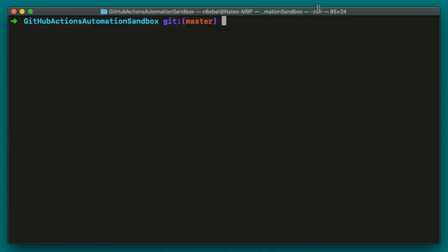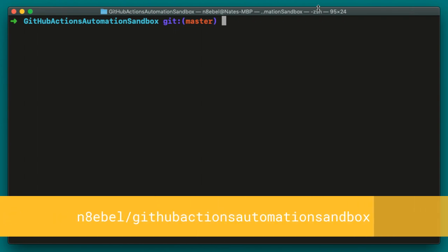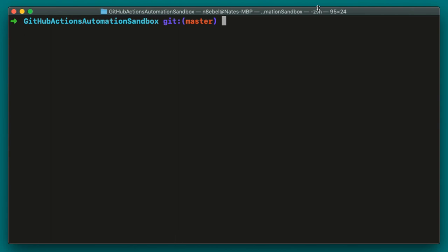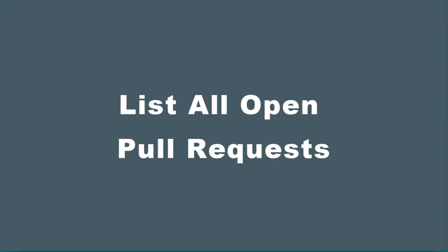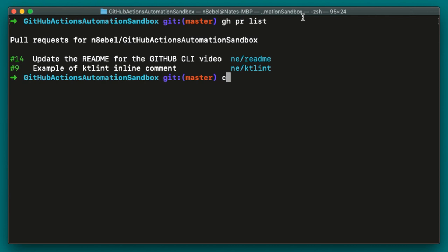All right, now let's imagine we're just sitting down to our computer for the day. We've opened up our project repository from the command line. In this case, it is a repository of mine called GitHub Actions Automation Sandbox. And now we want to start our day by listing out all of the open pull requests. Now we can accomplish this by typing gh pr list. You'll see here that we have listed out two pull requests for this repository.